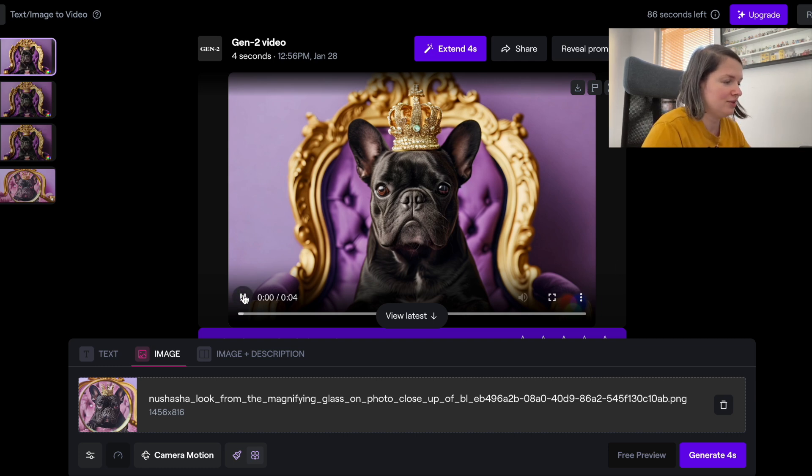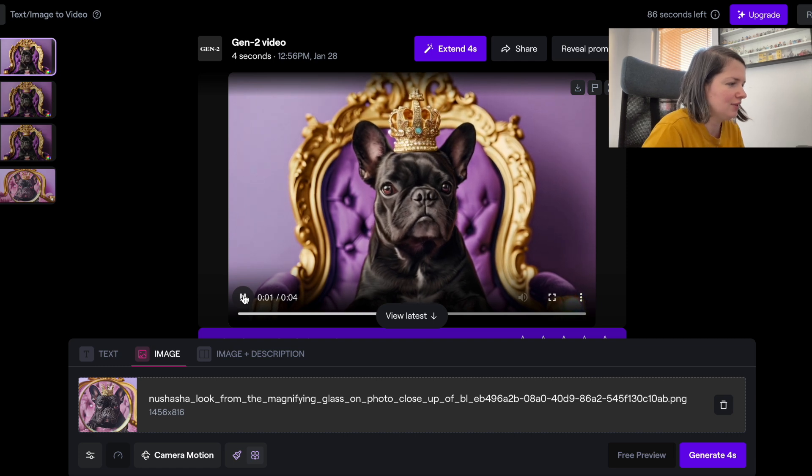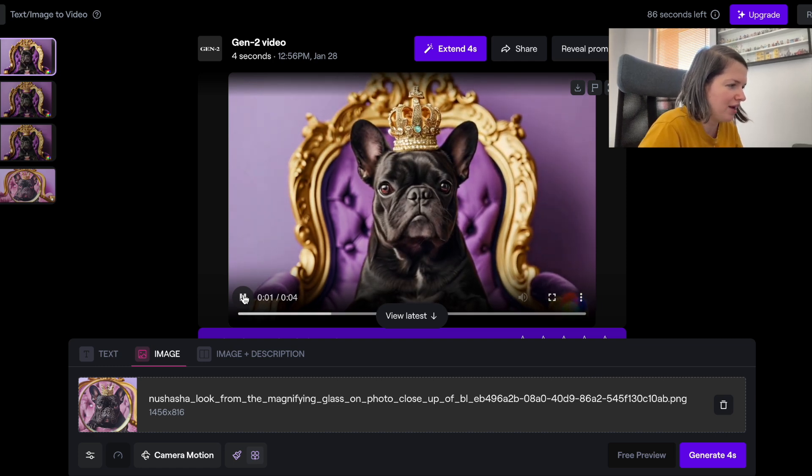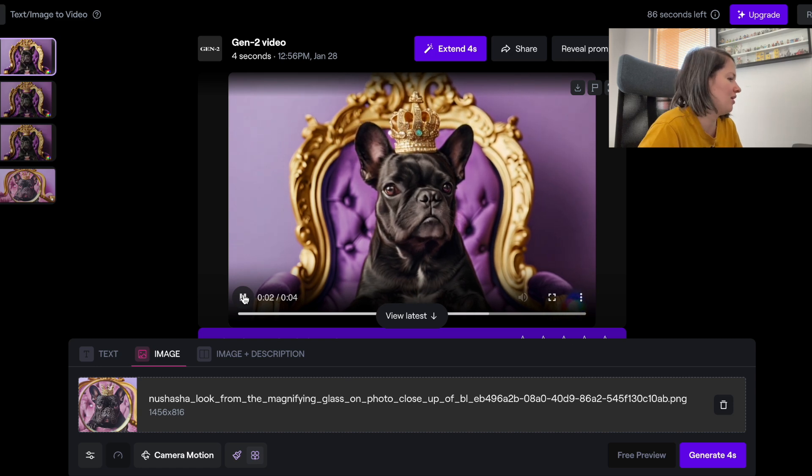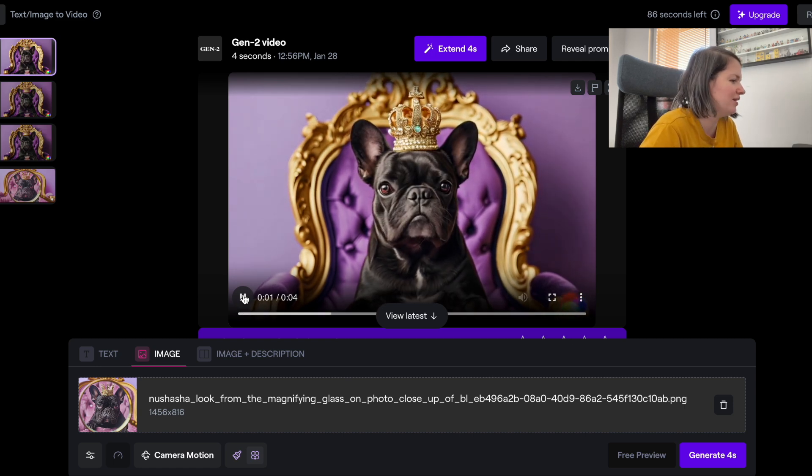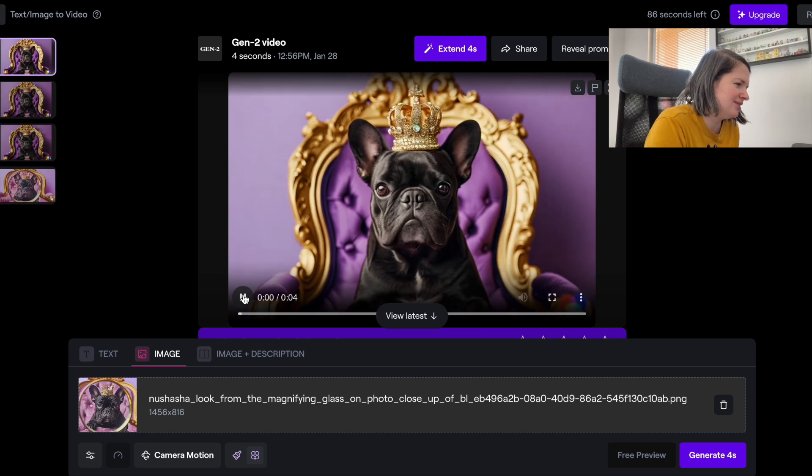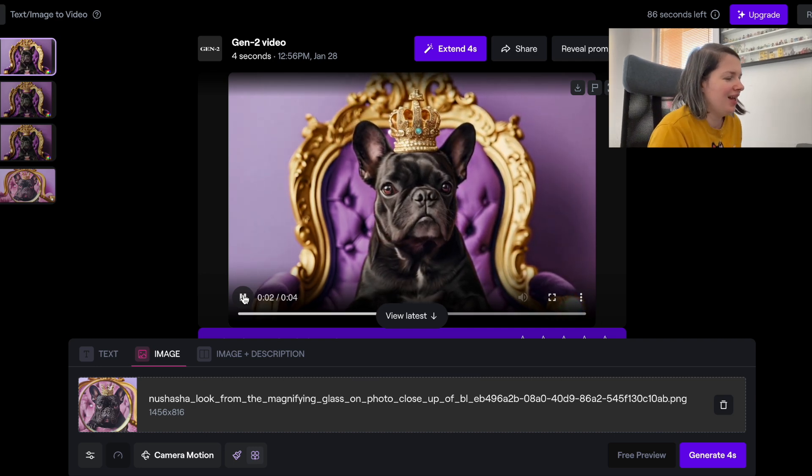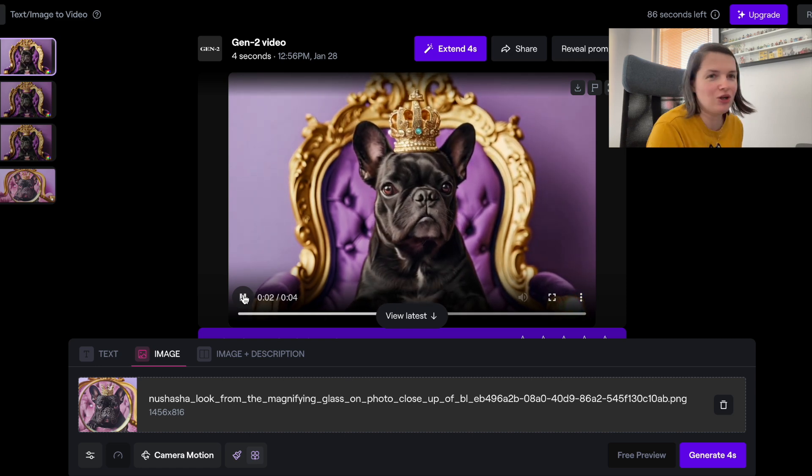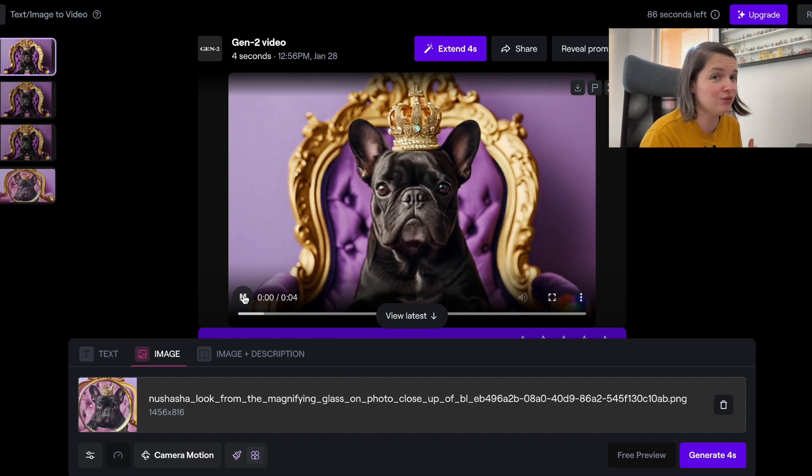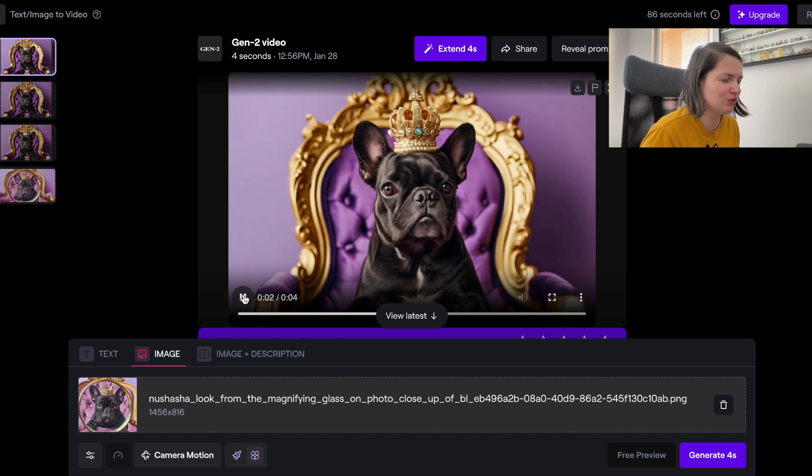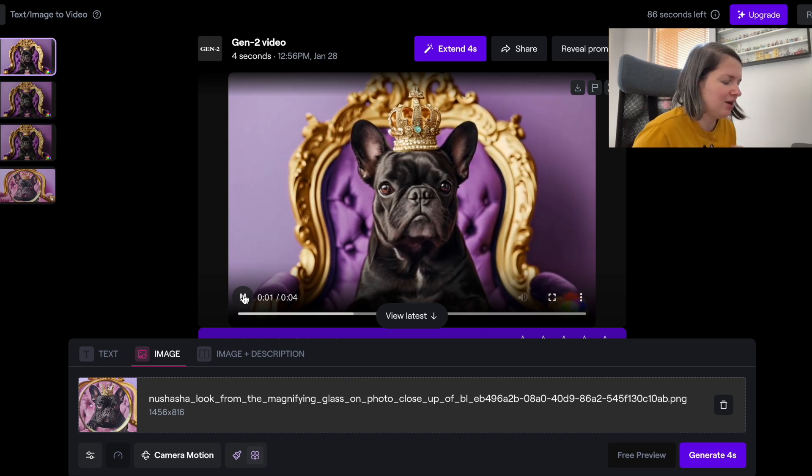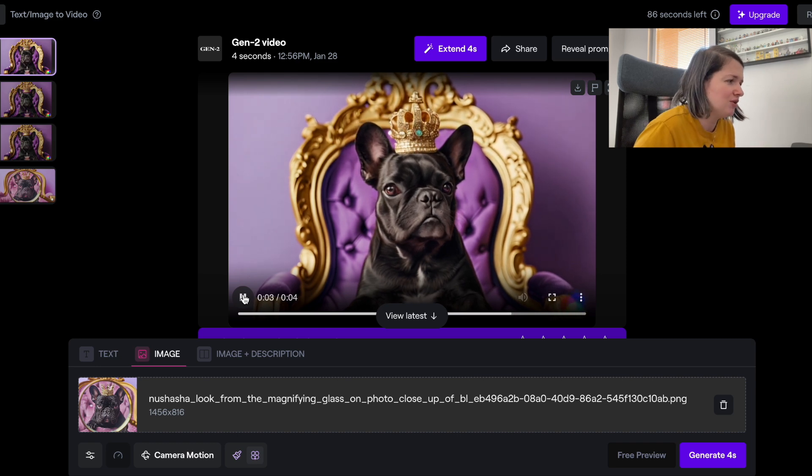Let's see what it did. We can see that the dog kind of comes to life and there is a slight movement with the face. You can see that it looks a little bit not so great in my opinion for now. It doesn't look very natural.